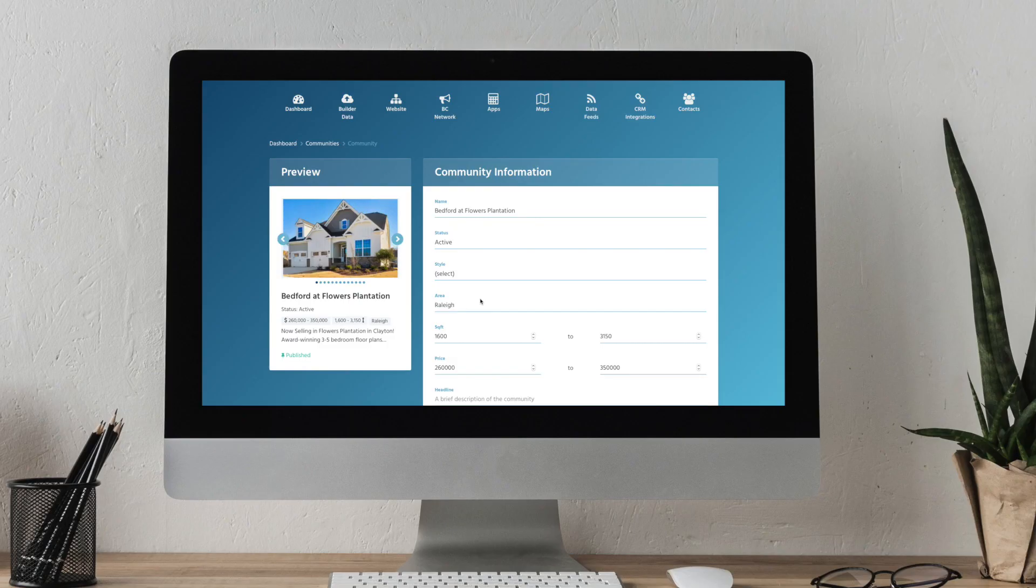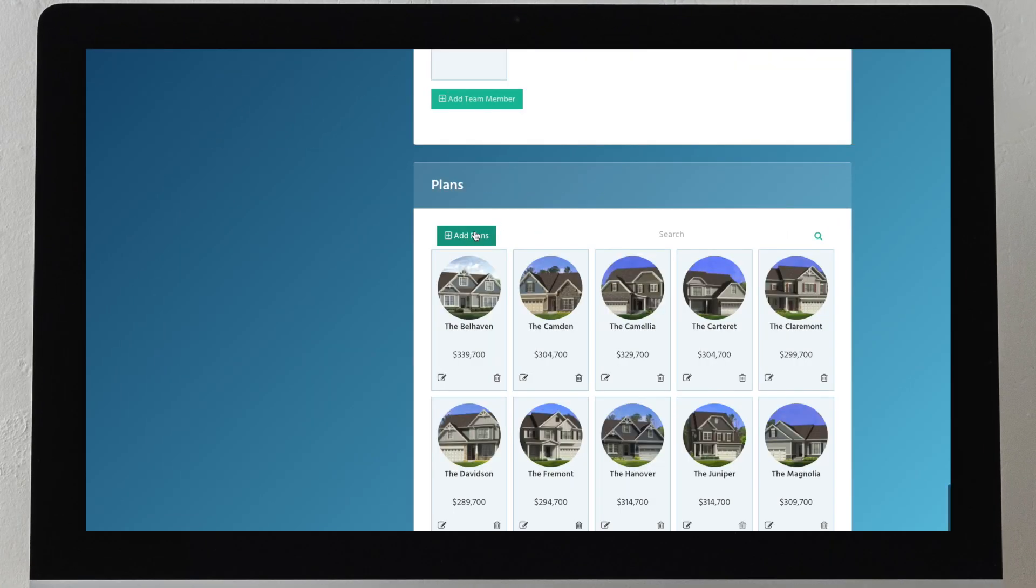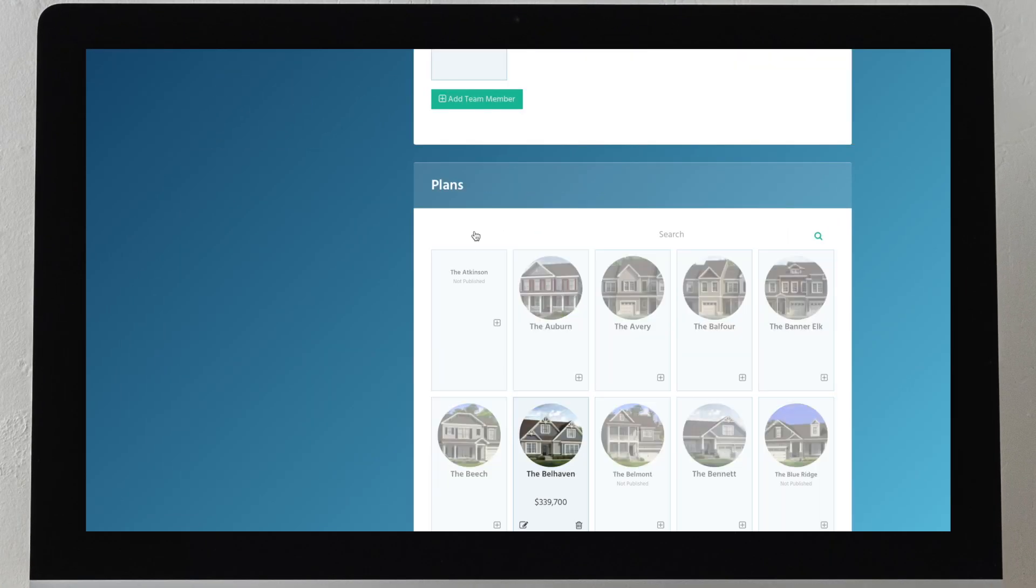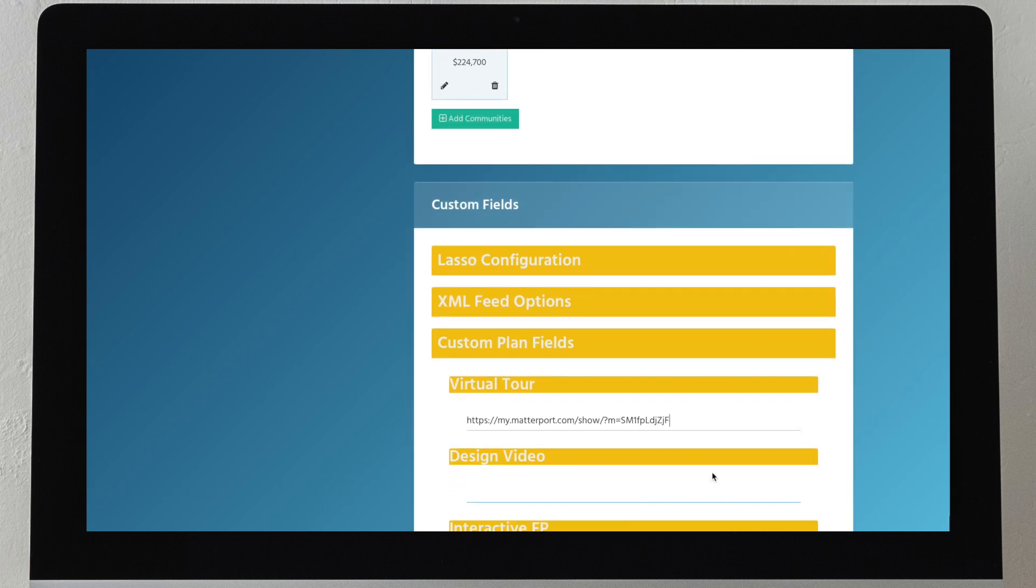Creating a floor plan library is quick and easy. You can even choose which homes to make visible in specific communities. These homes can be shown as images, virtual tours, and videos.